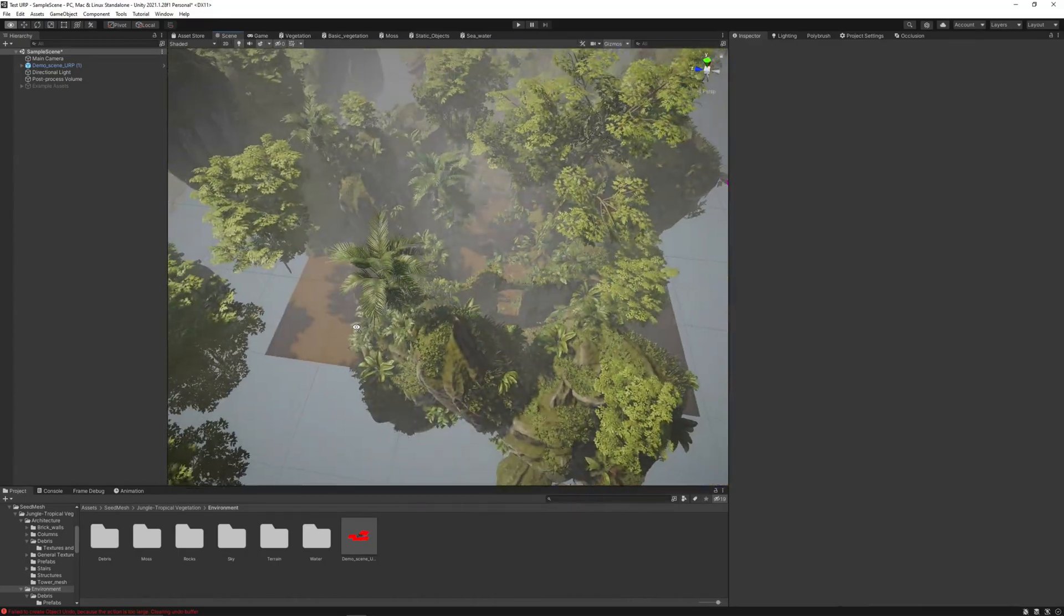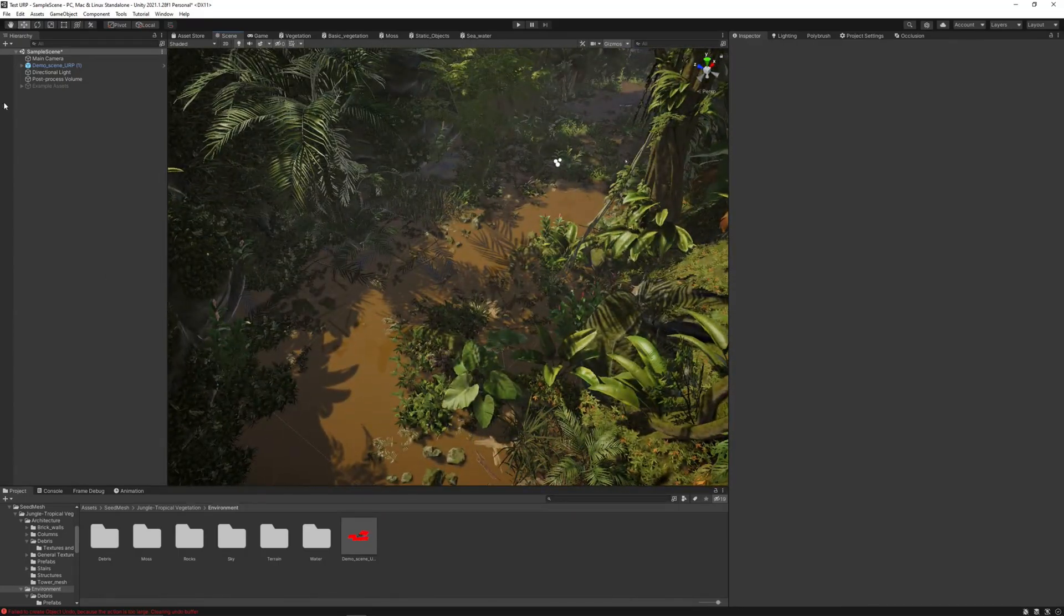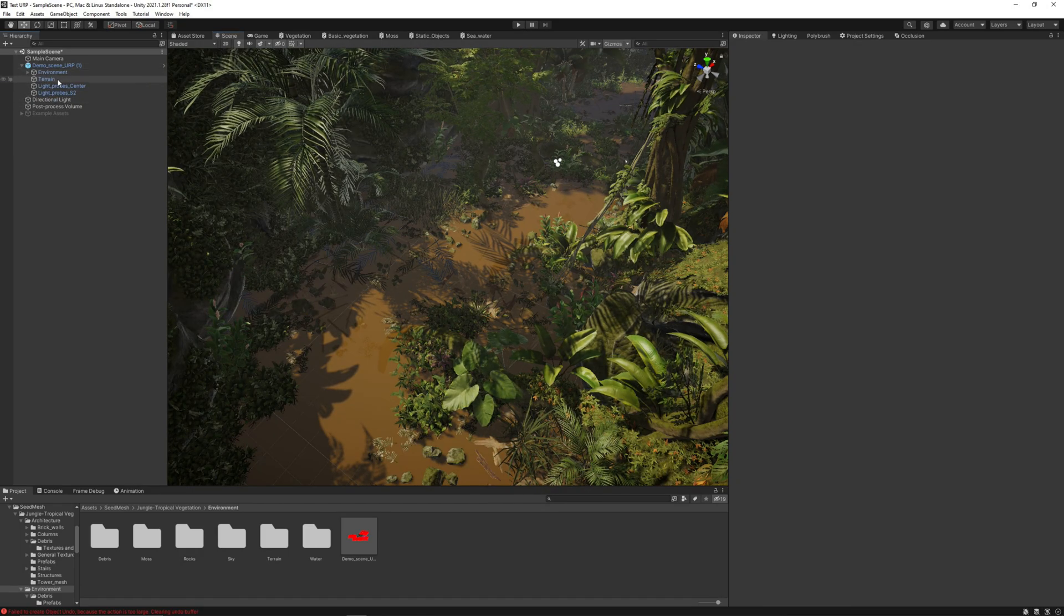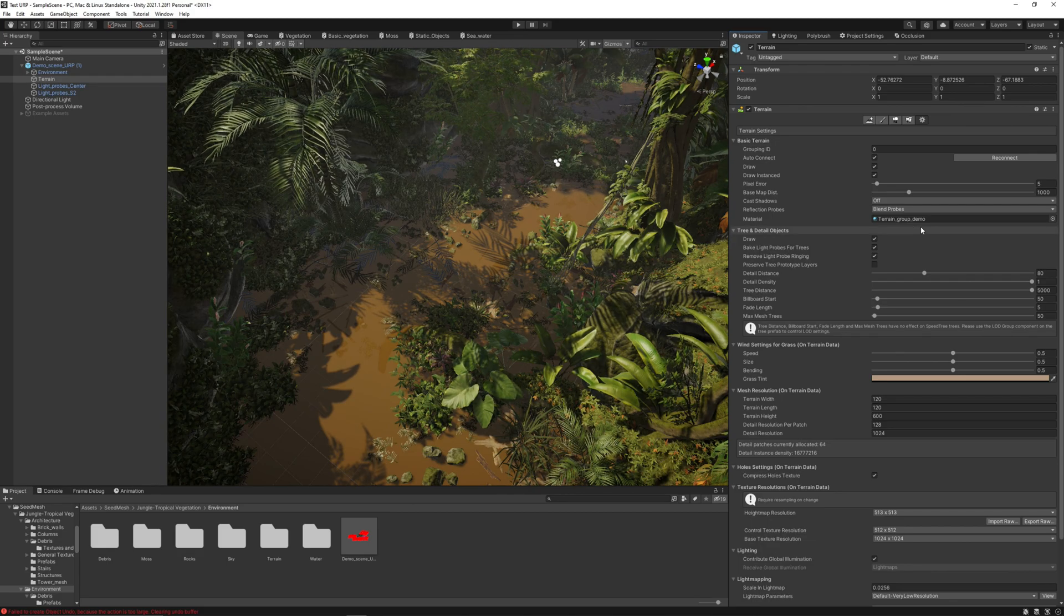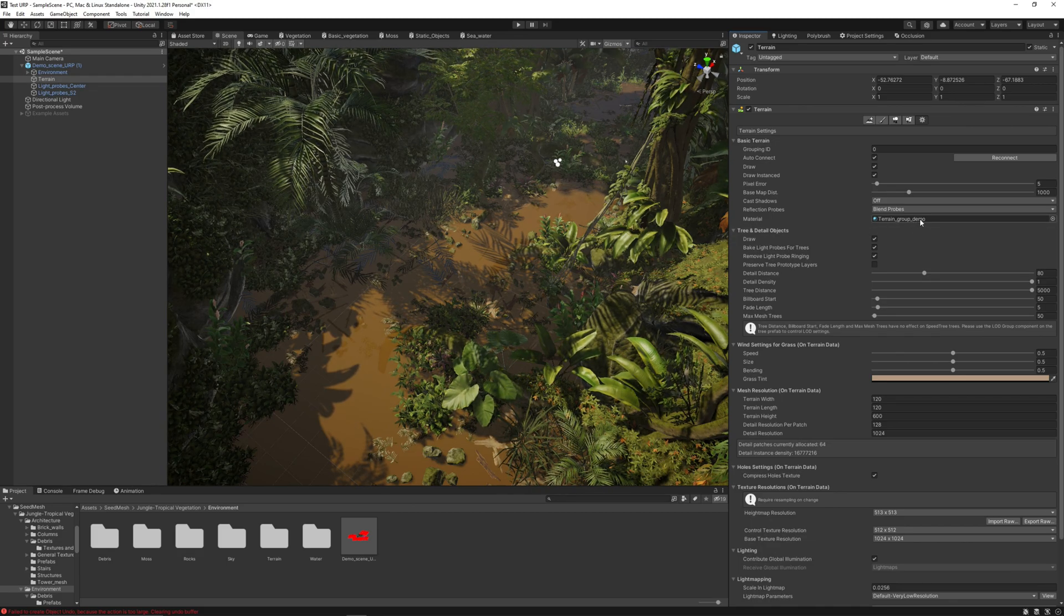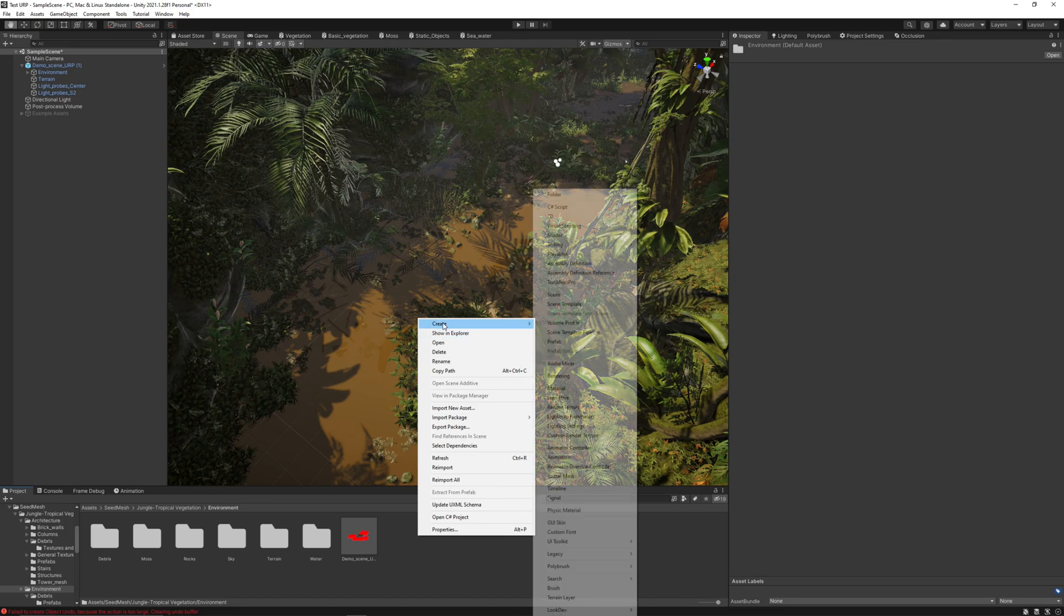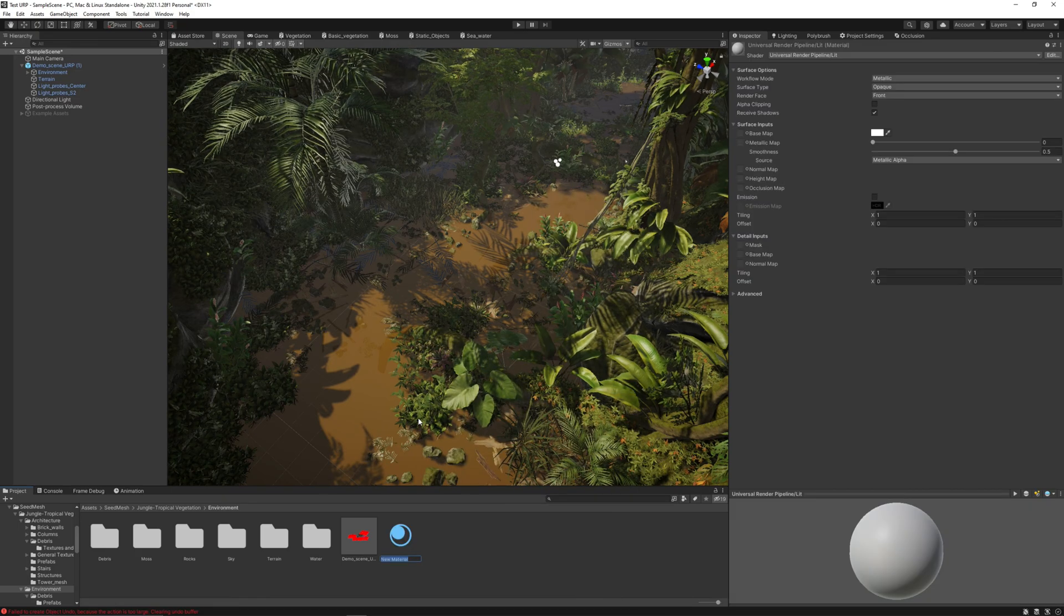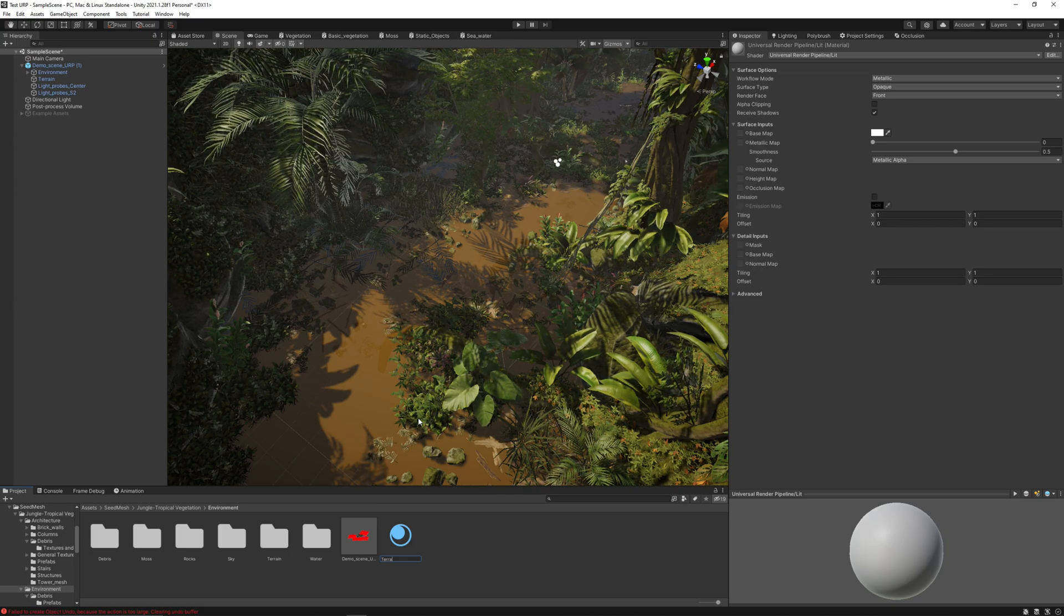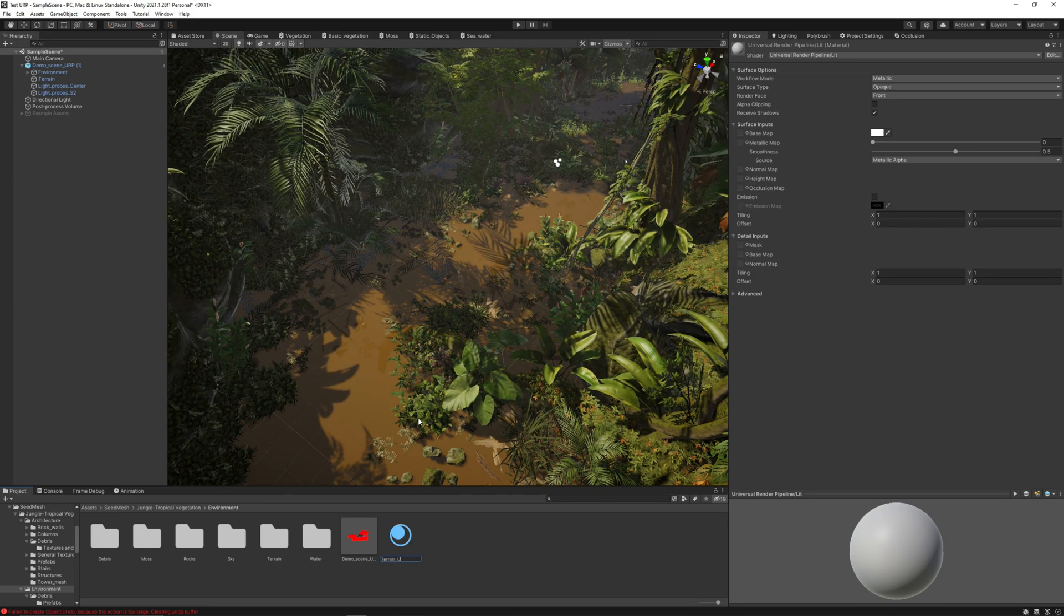The terrain is not rendering. That is because the terrain is not using material from universal render pipeline. It's using the material from high definition. Let's go here quickly and generate a new material.